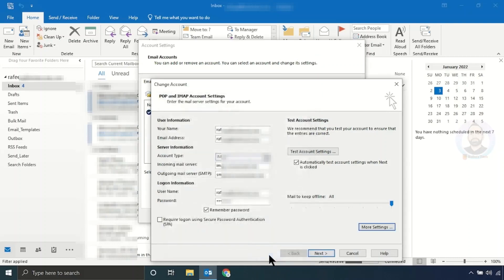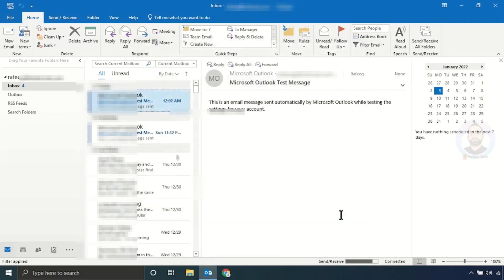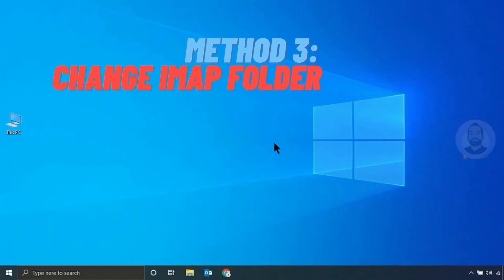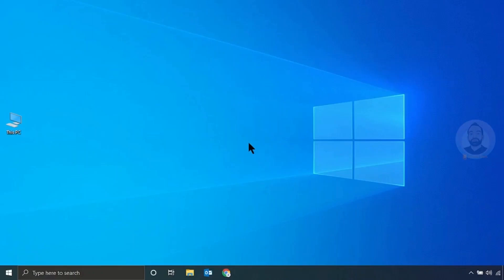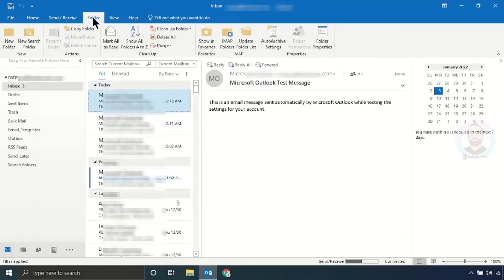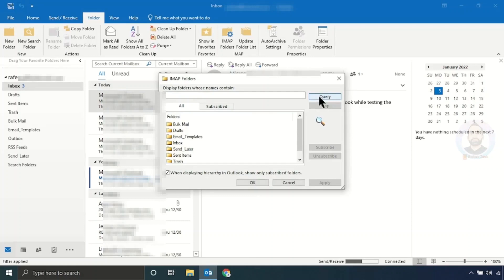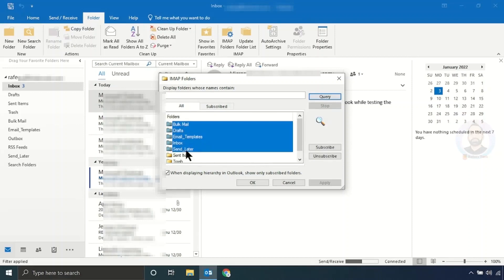Click OK, click Next, then Close and Finish. That's it for method two. Method three: change IMAP folder settings. For that, just open your Outlook. Click the Folder tab, then click IMAP Folders. It will open the IMAP Folders window. Click Query and it will show all the folders. Select all folders and click Unsubscribe.